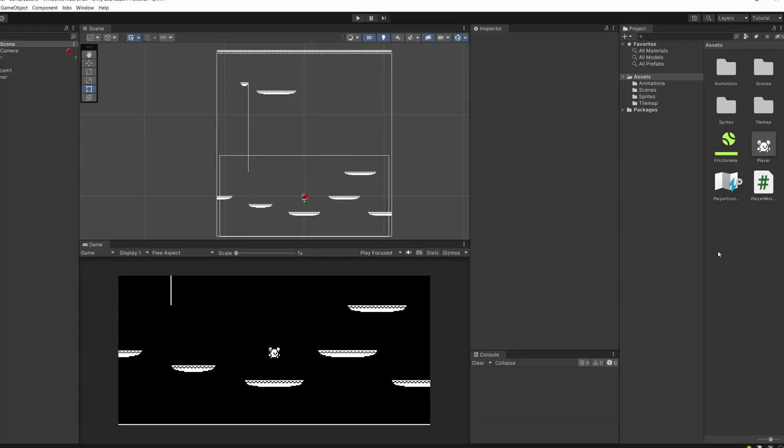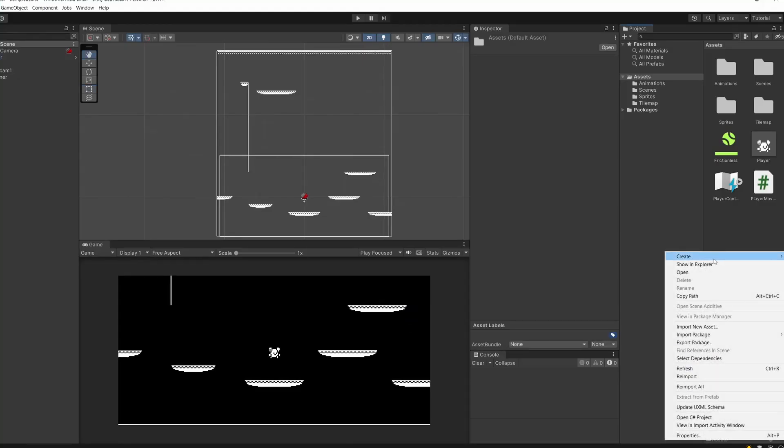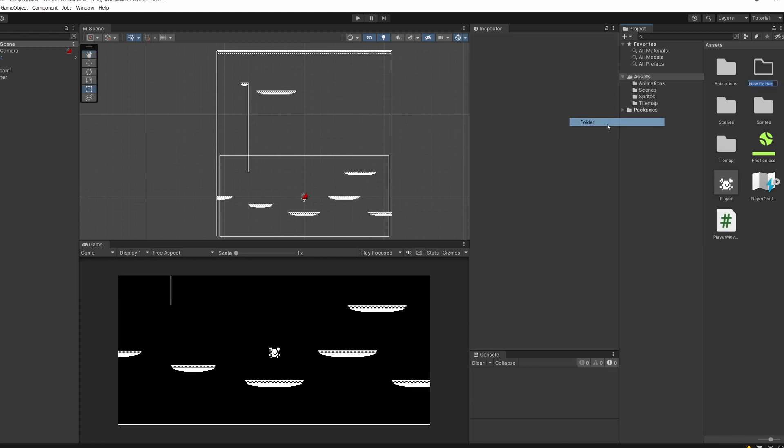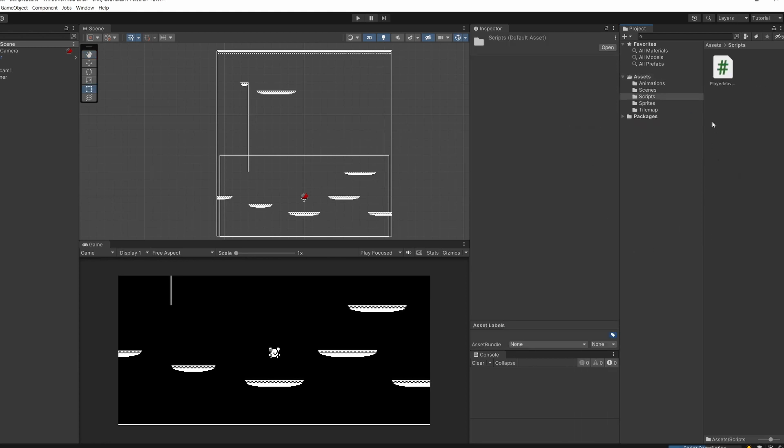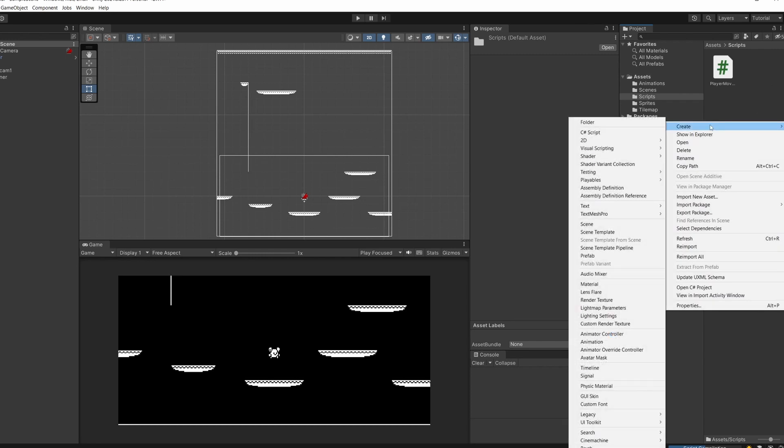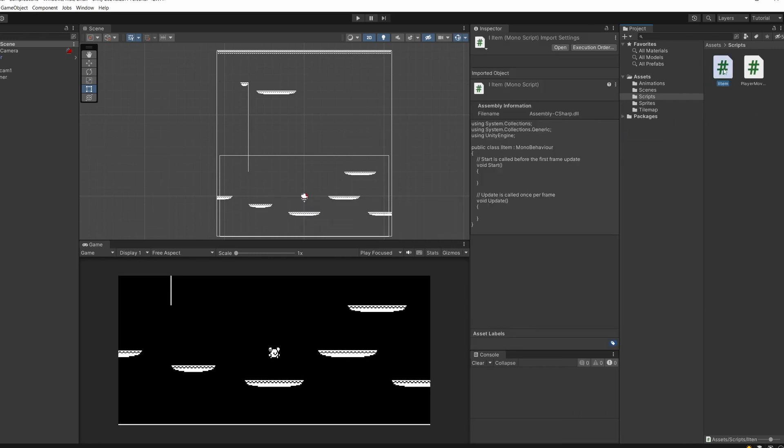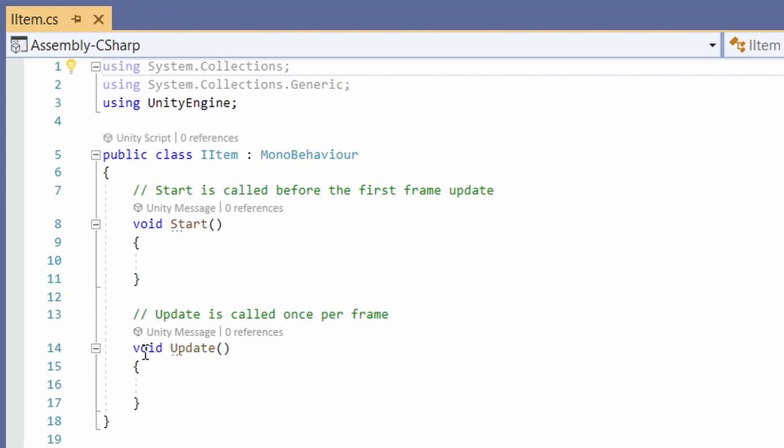First of all, since we're going to add some new scripts, more than just our player movement, we're going to create a new folder in our assets and call this Scripts. I'm going to drag our player movement into that and then open up our scripts folder. I'm going to right click and create a new C sharp script and call this iItem. So let's open this up and create our interface.